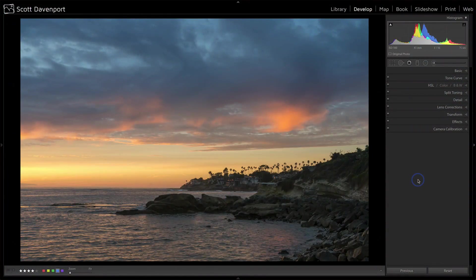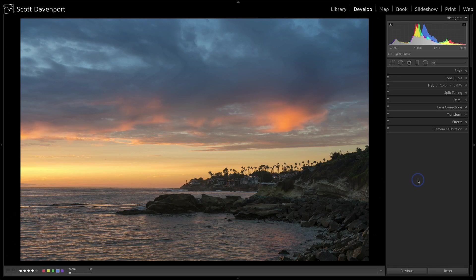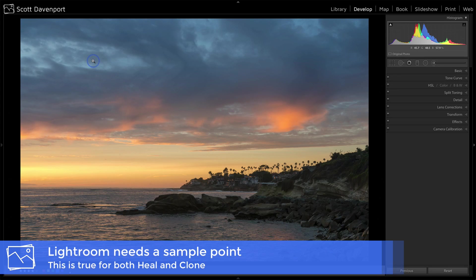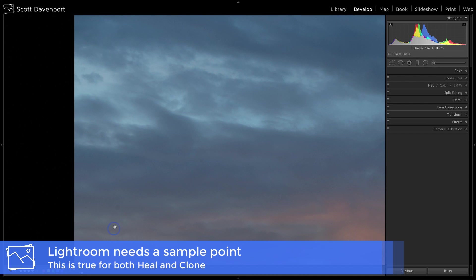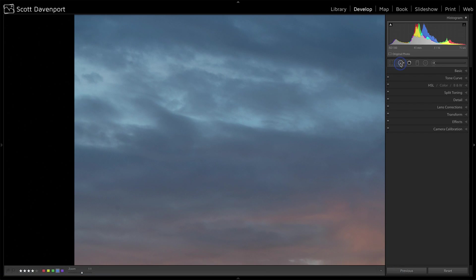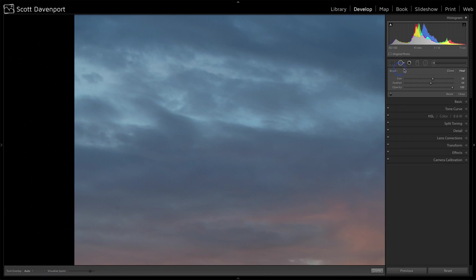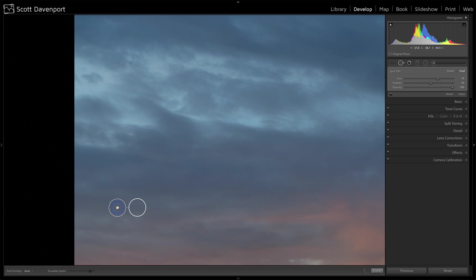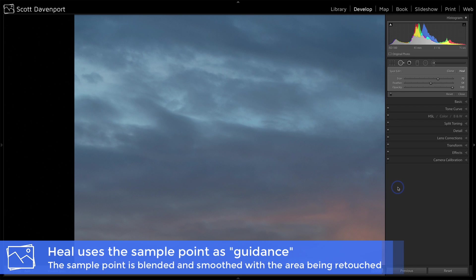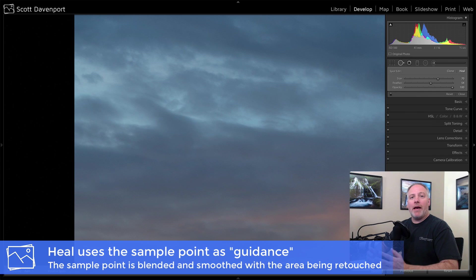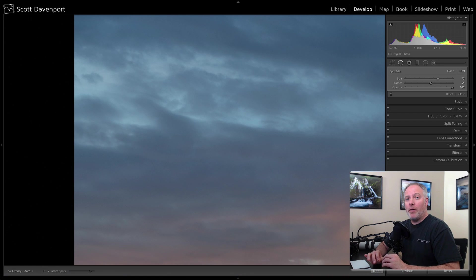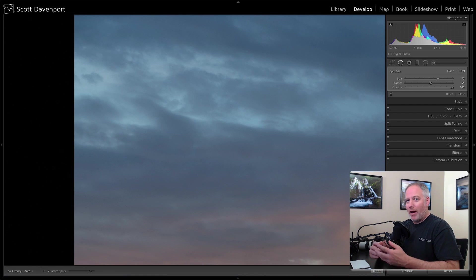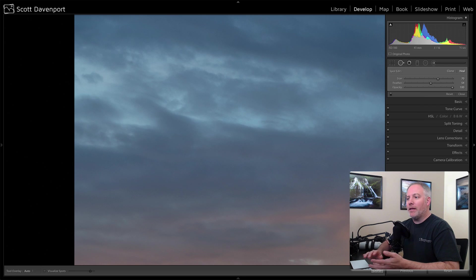The thing about both of these tools is they need a sample point. I just want to show you the difference between the two. Let's zoom up into this area here. We have a dust spot right there. Let's open up the tool. We have heal set, make my brush a little big, and I'm going to make that spot disappear by clicking heal once. Lightroom will automatically sample some other section of the photo and blend all that in. That's a key thing. Lightroom needs to sample some other area within your photo to grab pixels from and grab colors from to figure out how to blend it together.